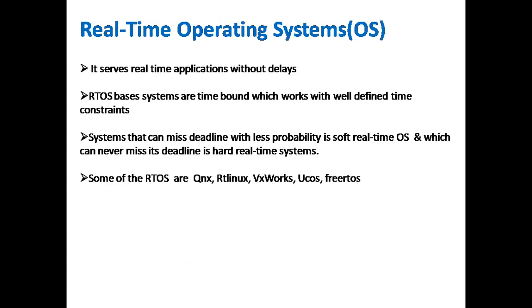Real-time operating system serves real-time applications without delay. RTOS-based systems are time bound which work with well-defined time constraints. Systems that can miss deadline with less probability is soft real-time OS, which can never miss the deadline is hard real-time system. So in RTOS we have soft real-time operating systems and hard real-time systems. Soft real-time is allowed to miss the deadline with less probability, but hard real-time system should never miss the deadline and should definitely respond to the given input.